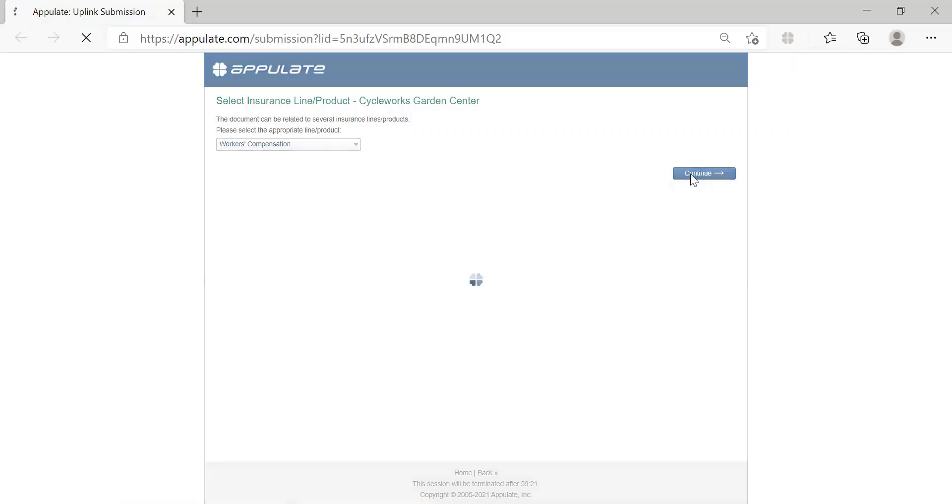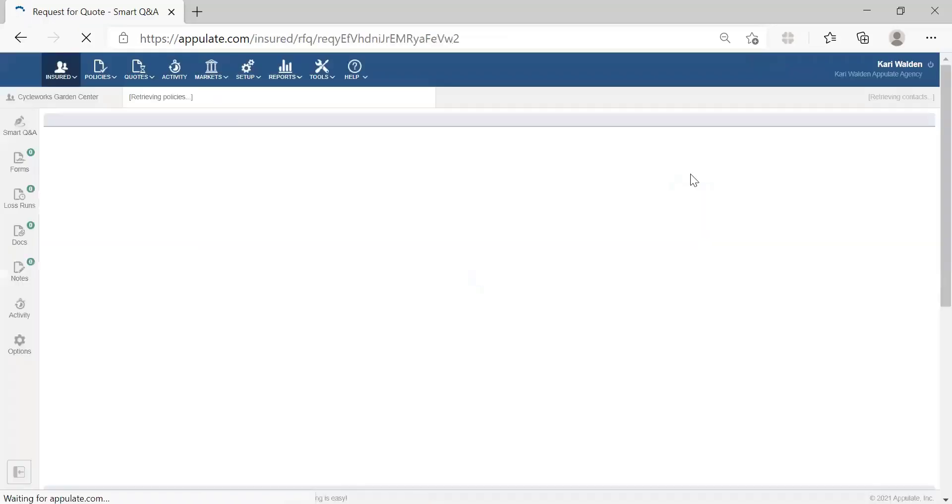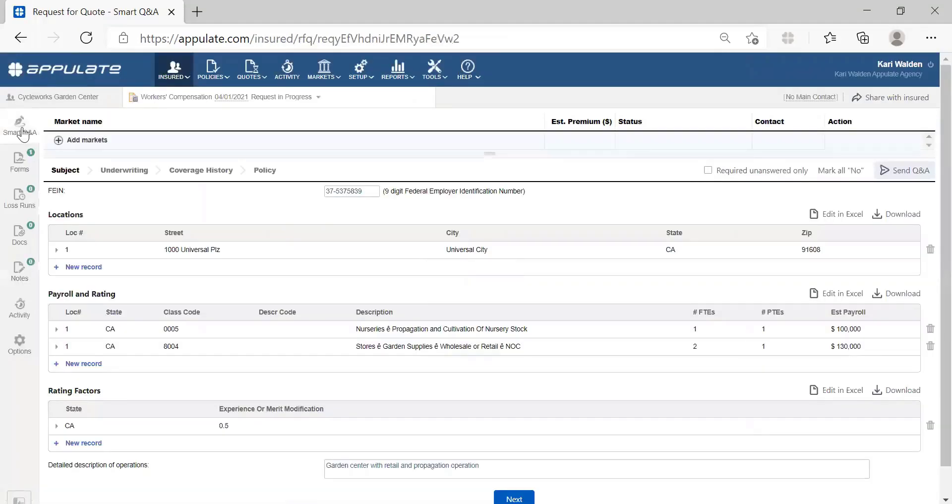Once you confirm your desired line of business, go ahead and click Continue, and then you'll be taken over to our Smart Q&A section to complete the rest of your application.